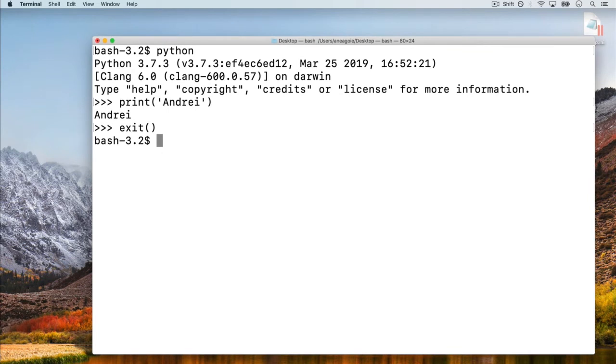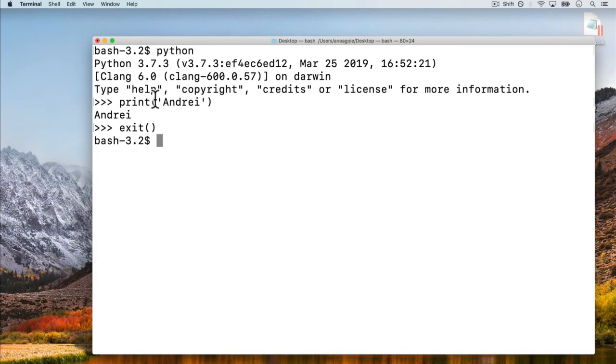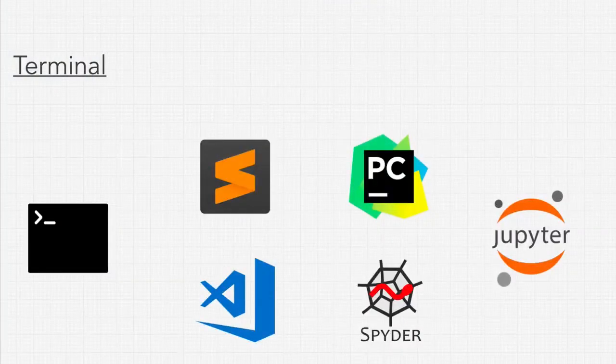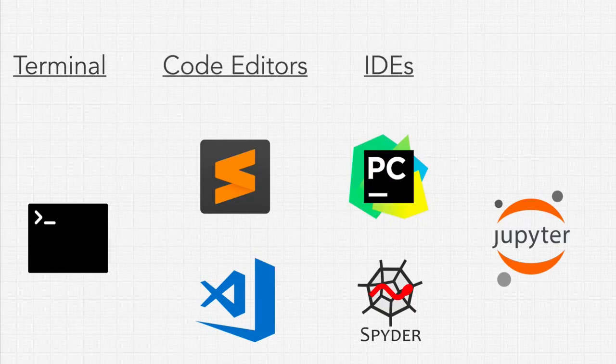This is used for just quick testing. But most of the time, you're not going to see professional programmers use this method very often. Instead, most of the time we use something like code editors or IDEs.